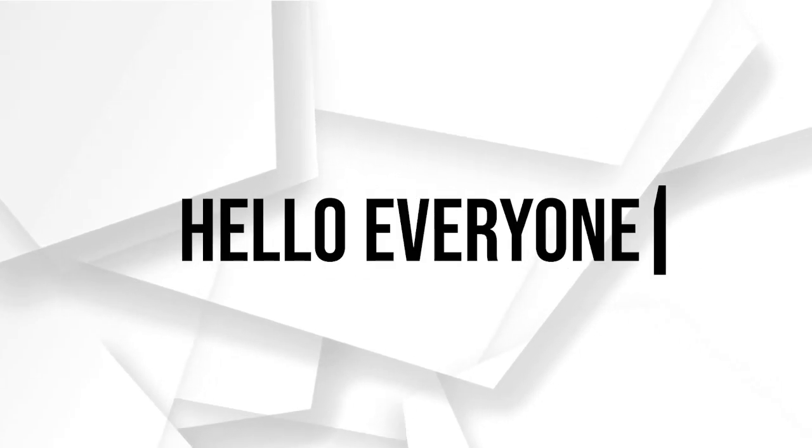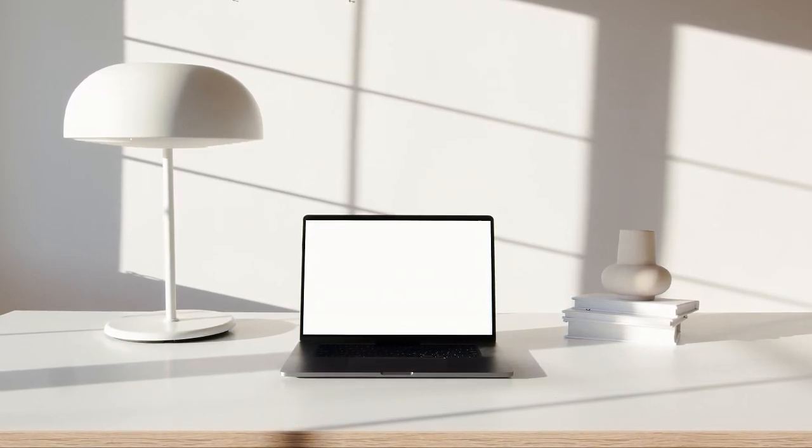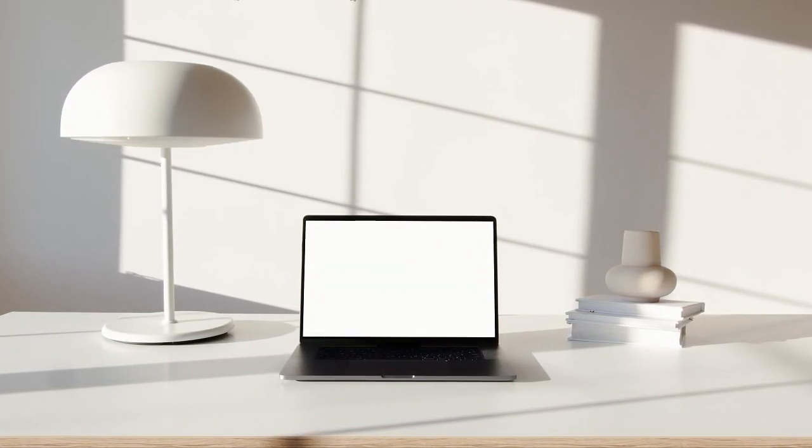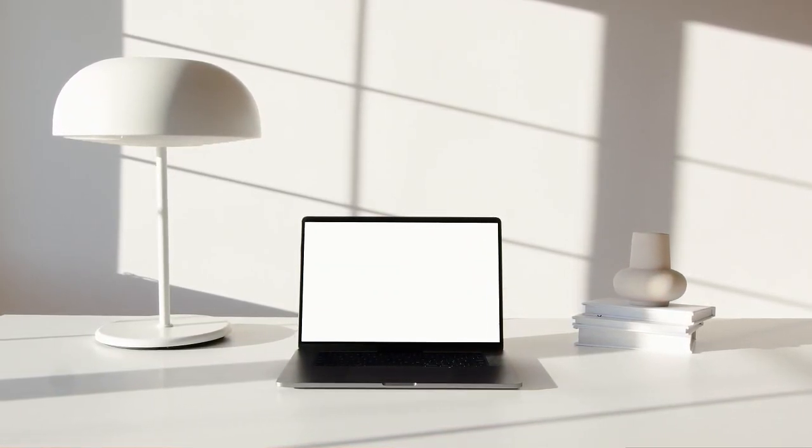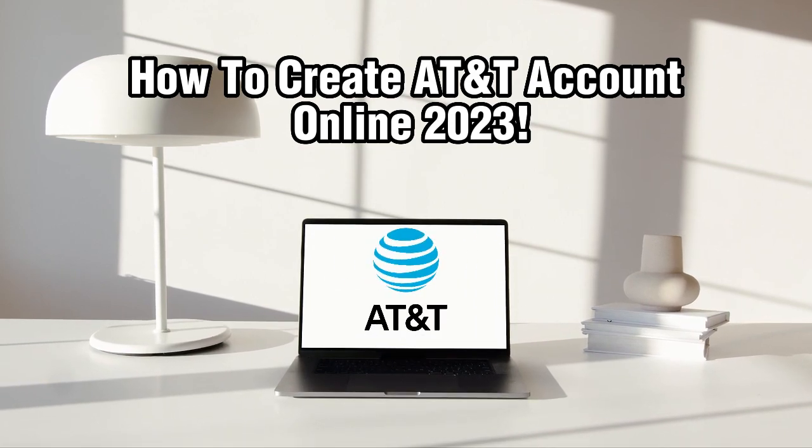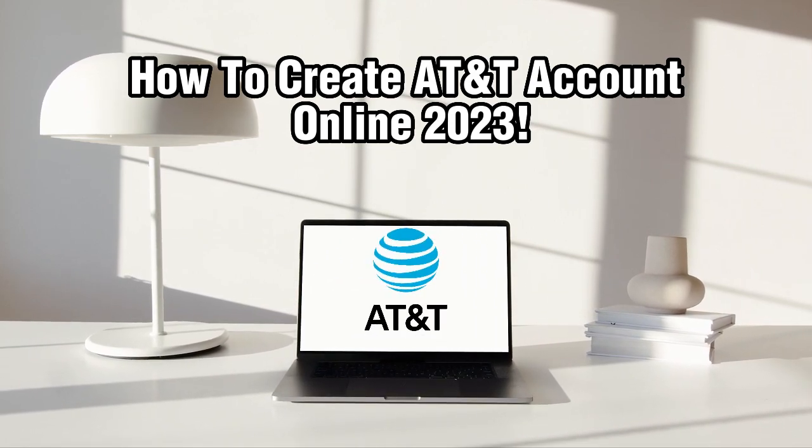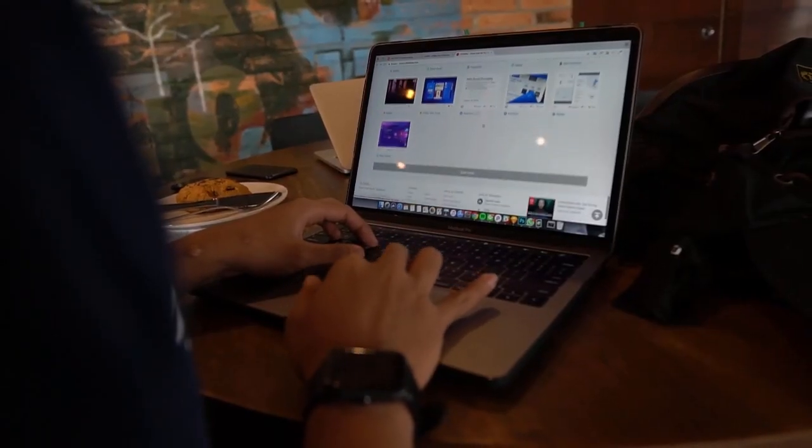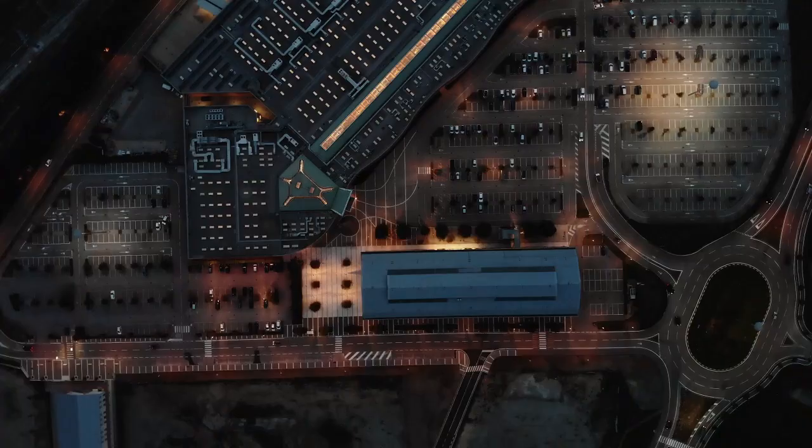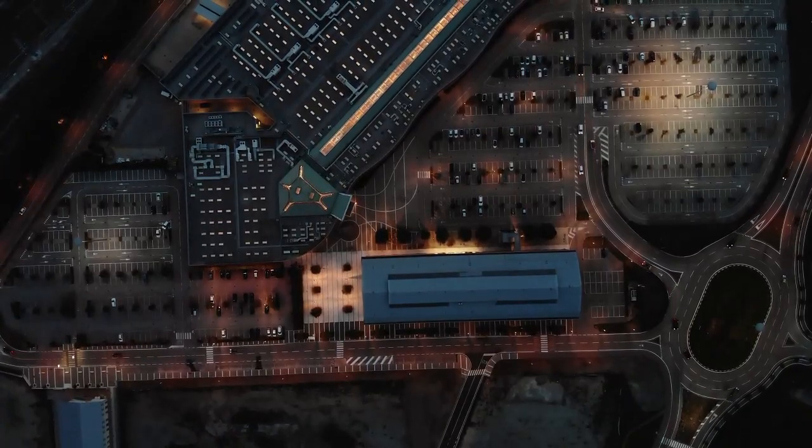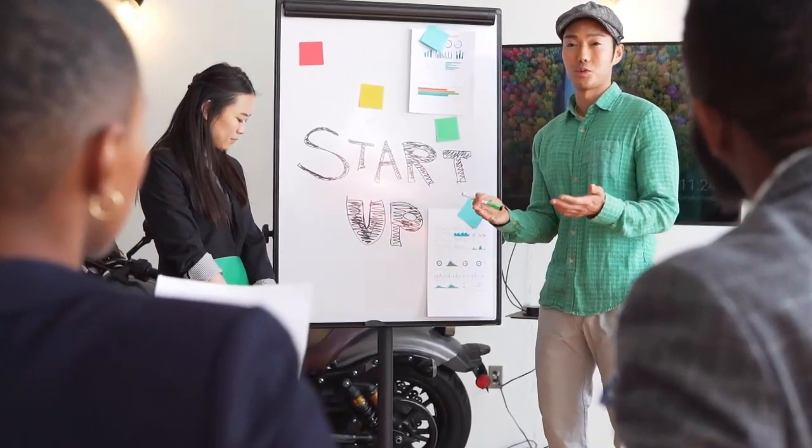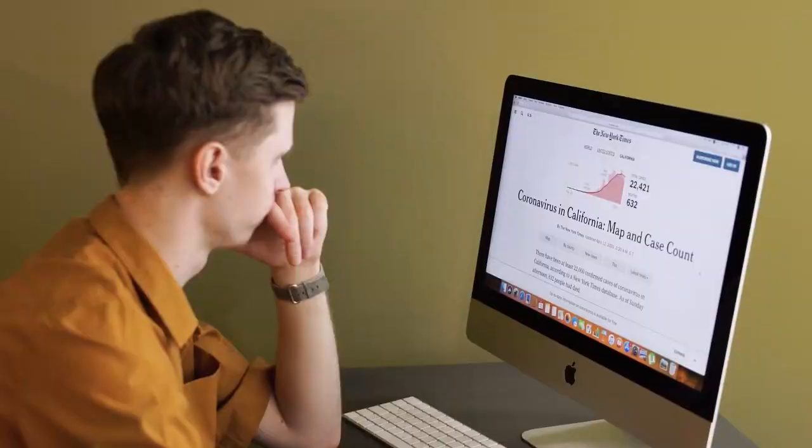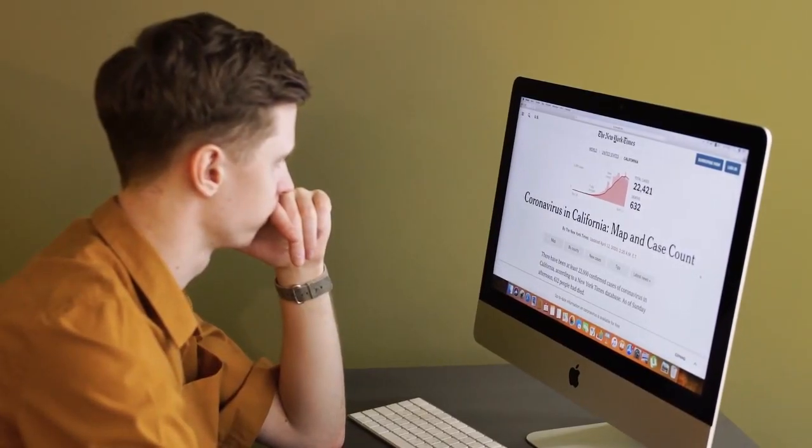Hello everyone and welcome back to our channel where we help you with all your tech related queries. In today's video we're going to show you how to create an AT&T account online. Whether you're a new AT&T customer or an existing one, having an online account is essential for managing your services, payment, and getting support. So let's get started.